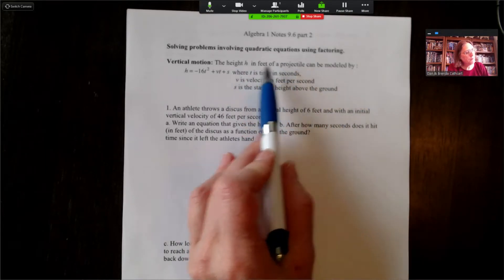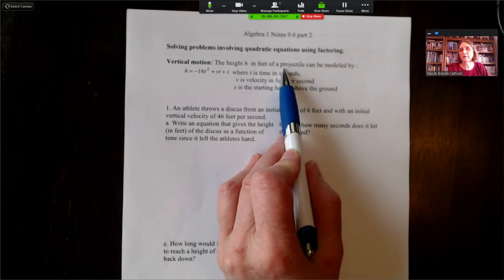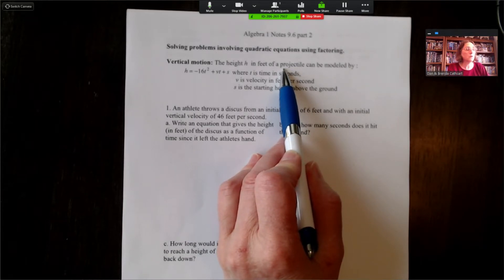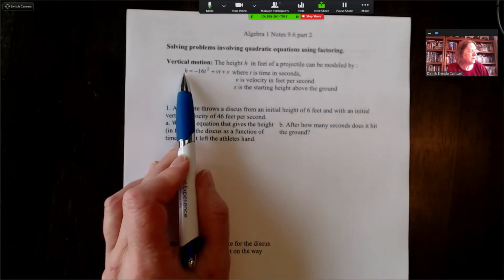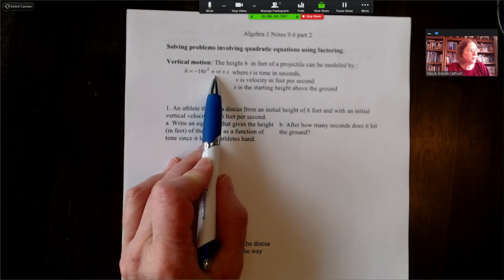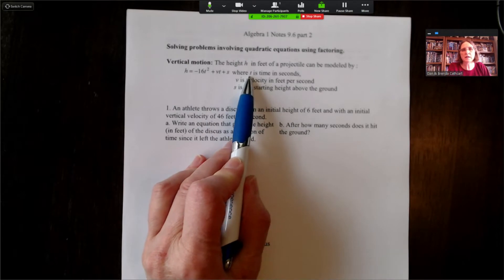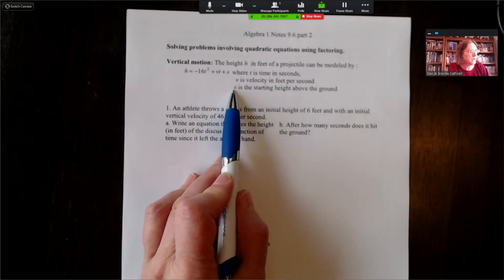A projectile is something that is thrown up into the air — it could be a basketball, a discus, or a missile launched into the air. The vertical height of this projectile is equal to negative 16t squared plus vt plus s, where t is time in seconds, v is the vertical velocity in feet per second, and s is the starting height above the ground.